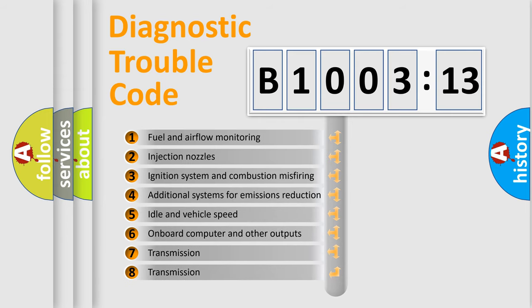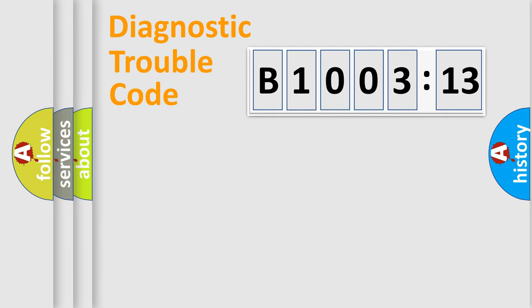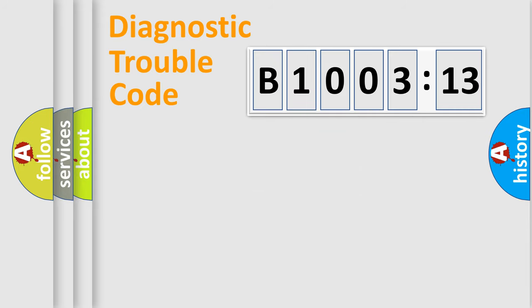The third character specifies a subset of errors. The distribution shown is valid only for the standardized DTC code. Only the last two characters define the specific fault of the group.